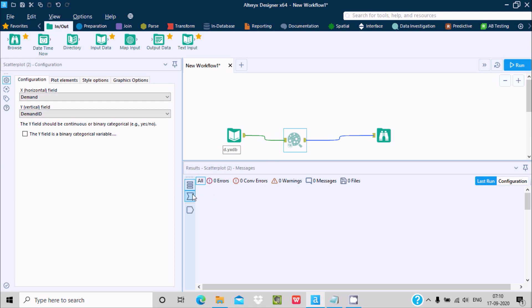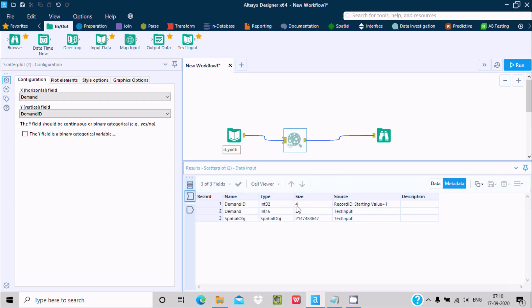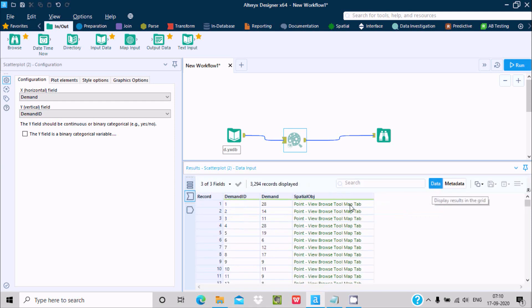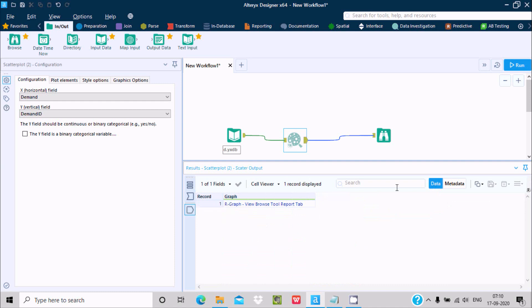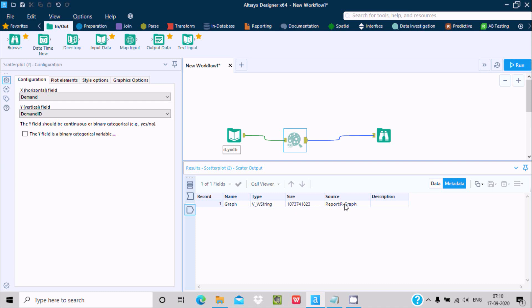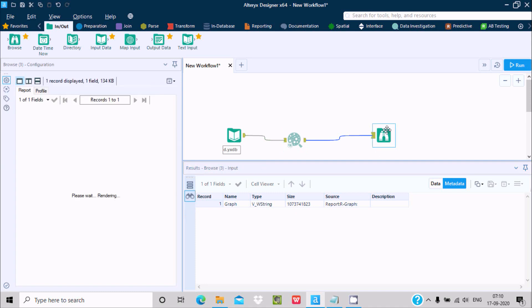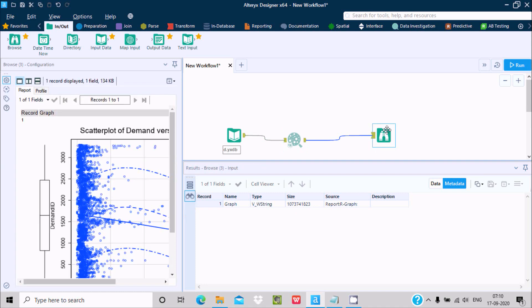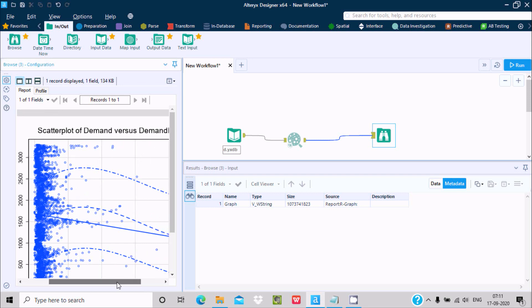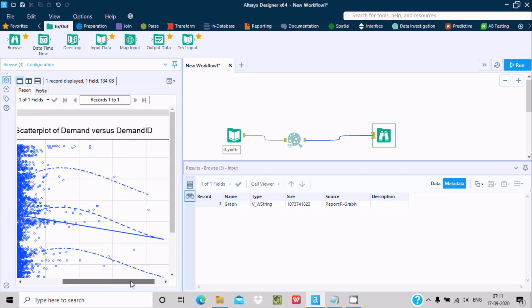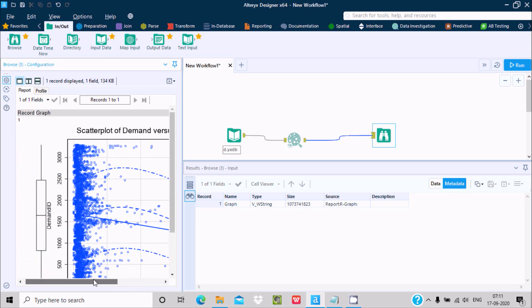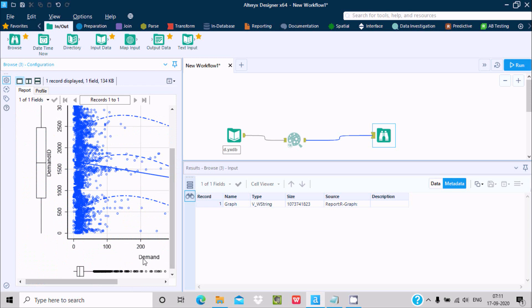Here's the output: graph, view string, and size. If I click on this, you can see the scatter plot of demand versus demand ID.